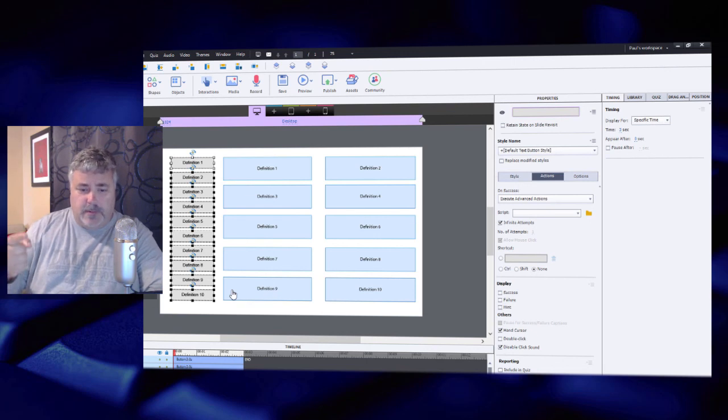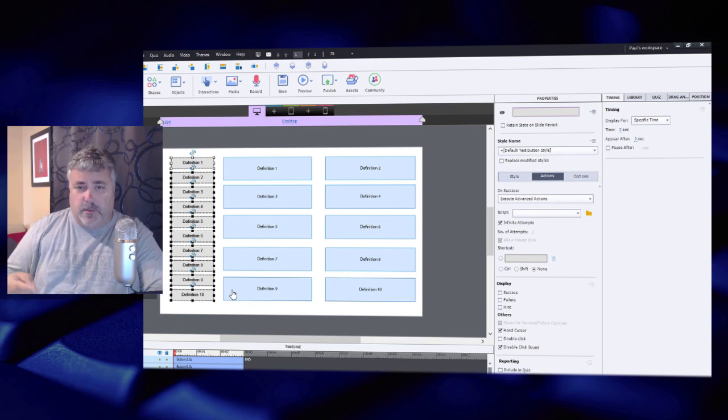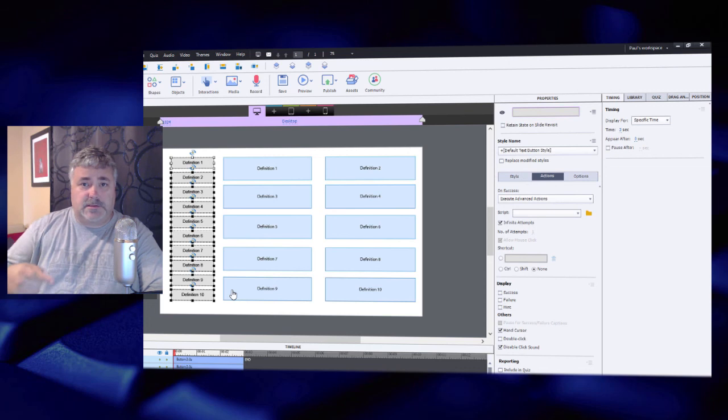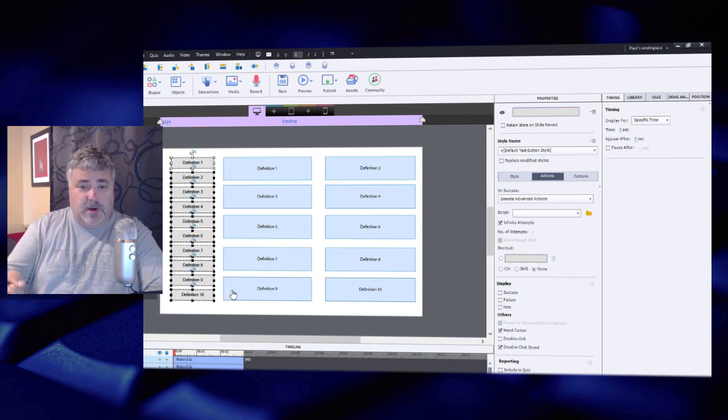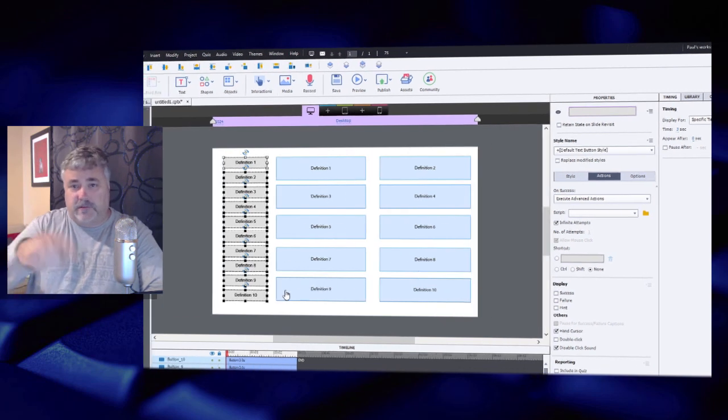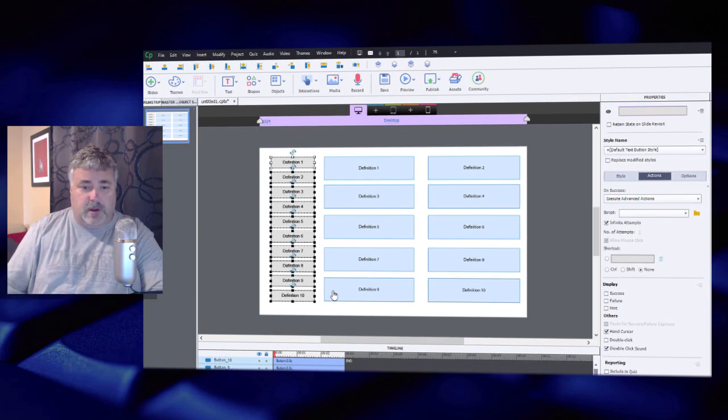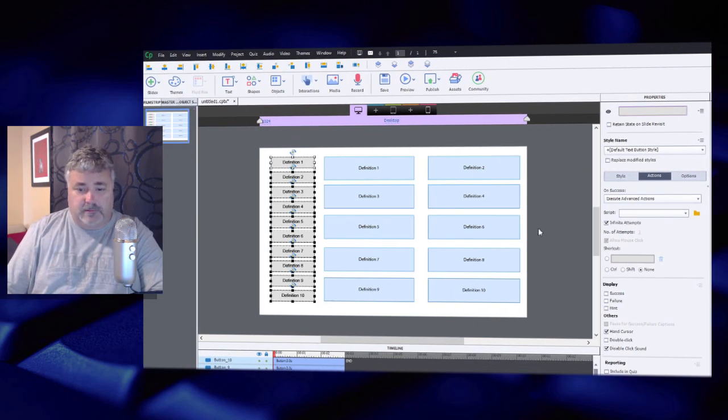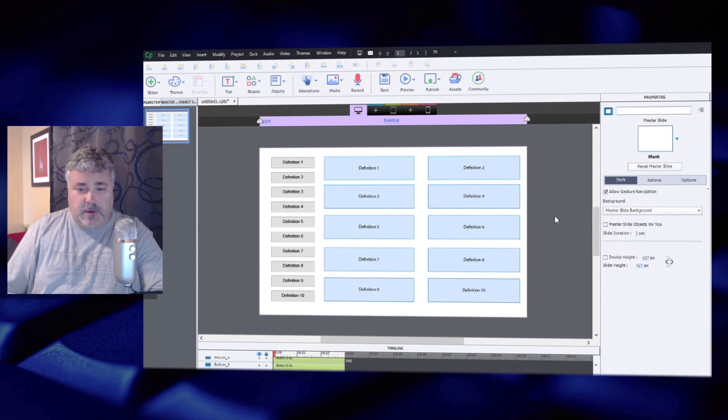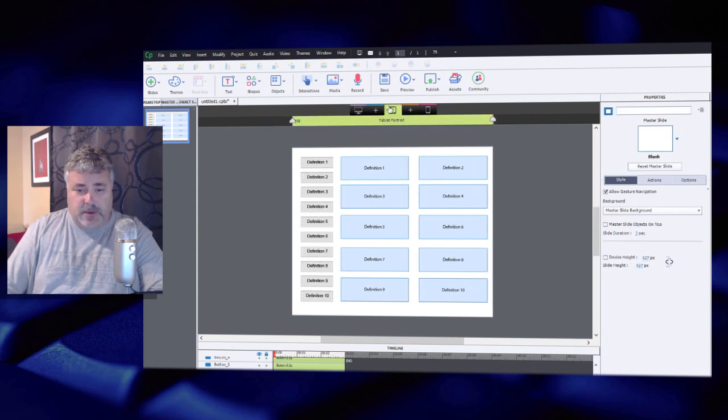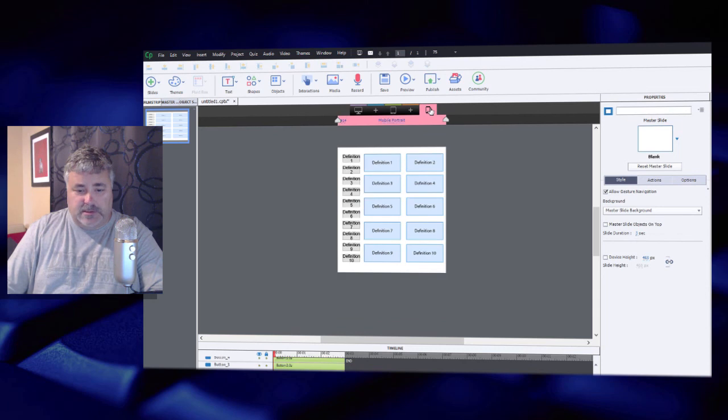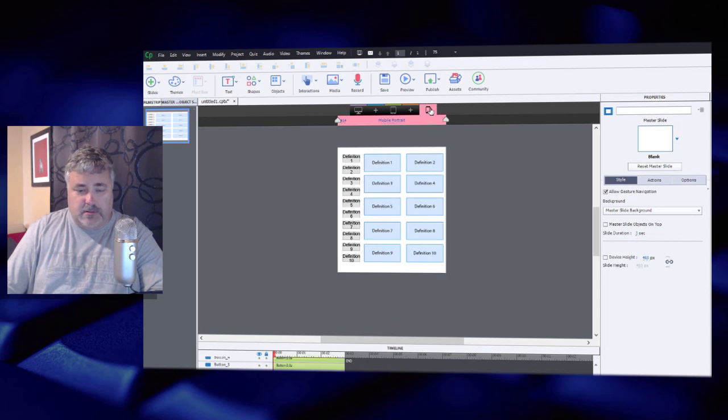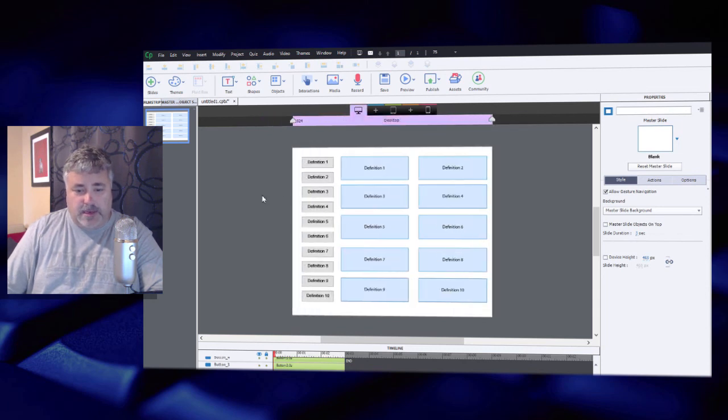Now I'm going to highlight all of my buttons here. I actually don't need them to pause, so I'm going to uncheck that from the timing panel. I generally will only pause buttons that navigate away from a slide. There's a few other reasons why I might, but for the most part, I don't pause buttons that are there for the user to interact with something that's on that page itself.